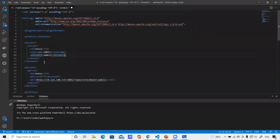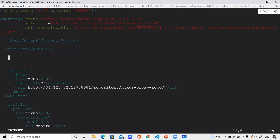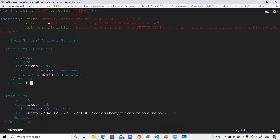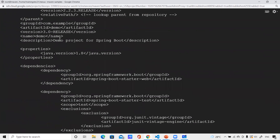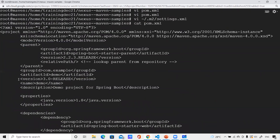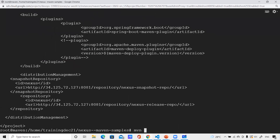I need to add a server authentication block in settings.xml. The username and password for my Nexus is admin/admin, so I've provided that. Once saved, I can now execute 'mvn deploy'. Let me first do a 'cat' on pom.xml to check the version — the project version is RELEASE — so this artifact should go to the release repository. Let me execute 'mvn deploy'.